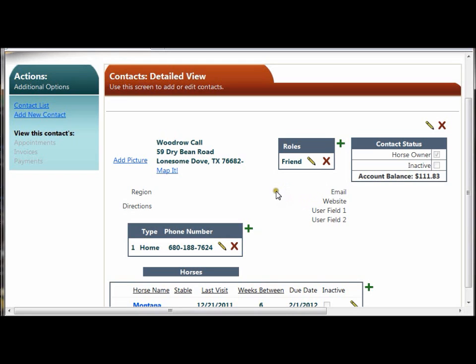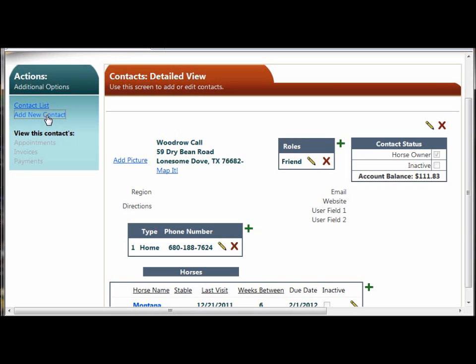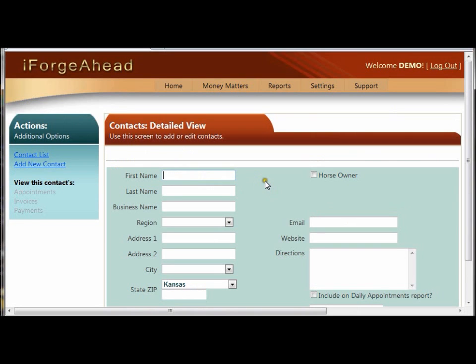Remember whenever you're editing data to always click the green check mark to save it. If you leave a page without clicking the save button, your changes will be lost. Finally, I'd like to point out that on many screens you'll have an add new option here in the actions panel on the left. That will take you to a blank record where you can add a new contact. Thanks very much!